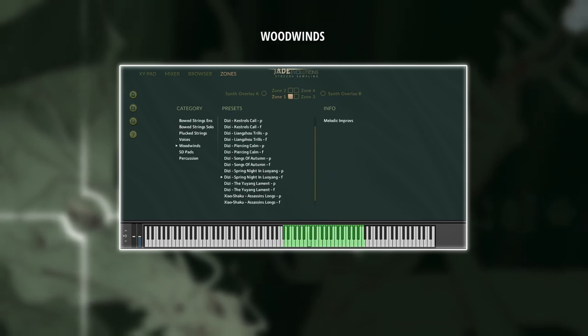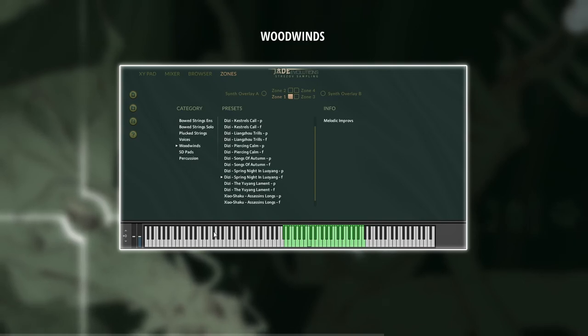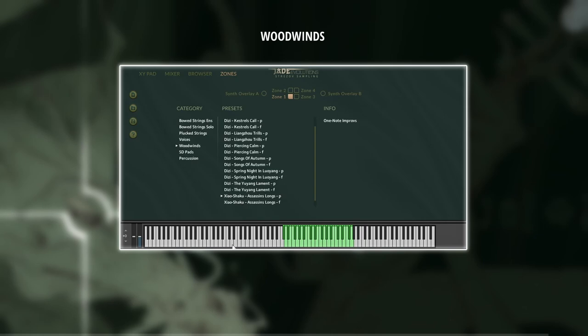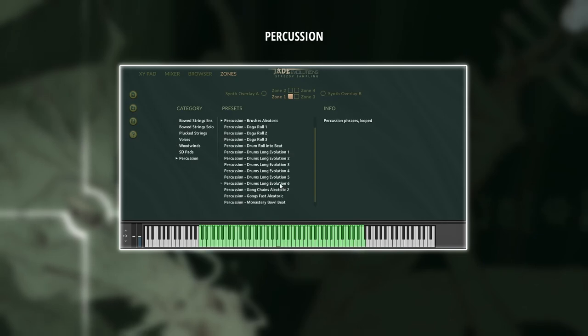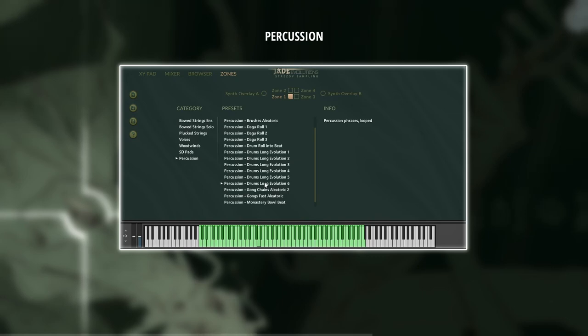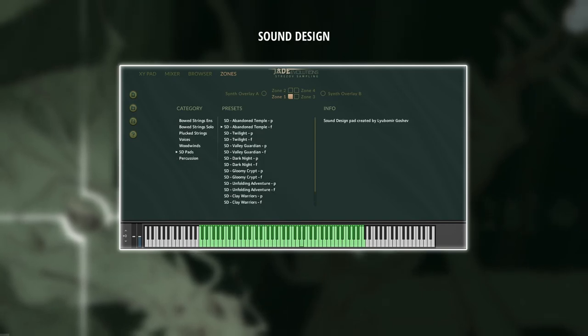Woodwinds. Percussion. And sound design.